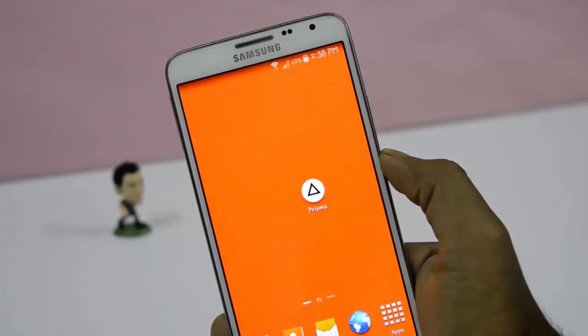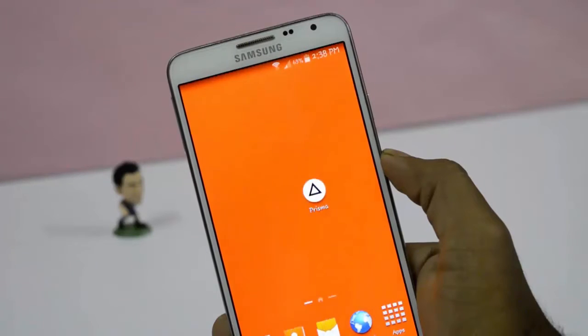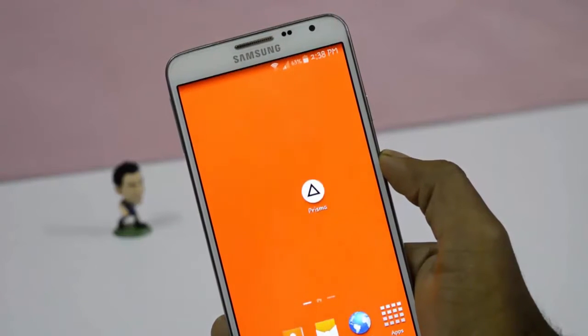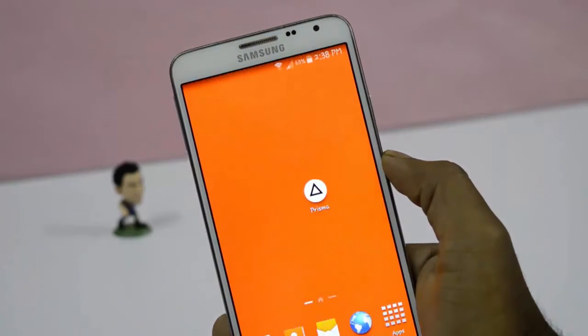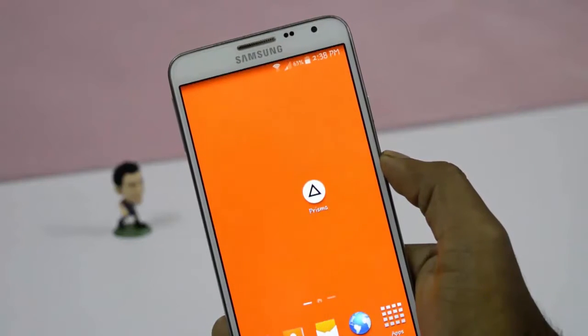Hi guys, welcome back to Android Tech. This Prisma app exclusively launched for iOS, but today it is officially released for Android.